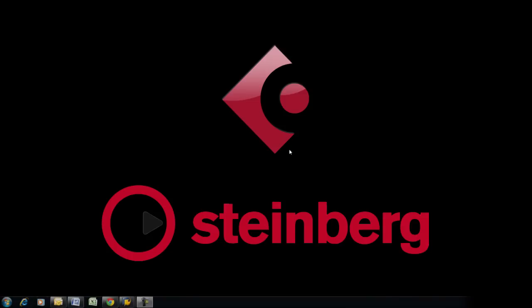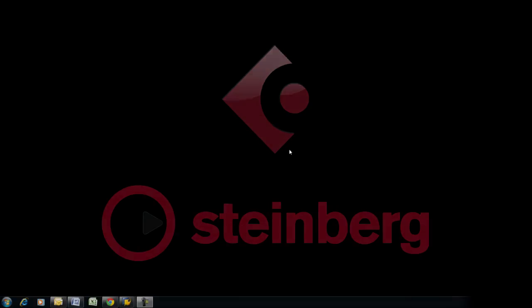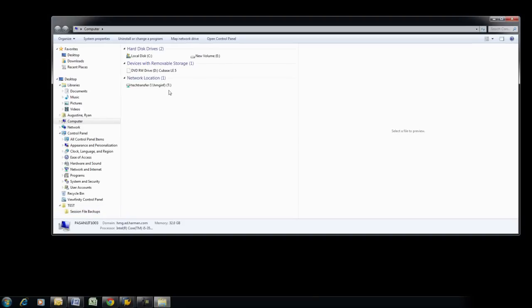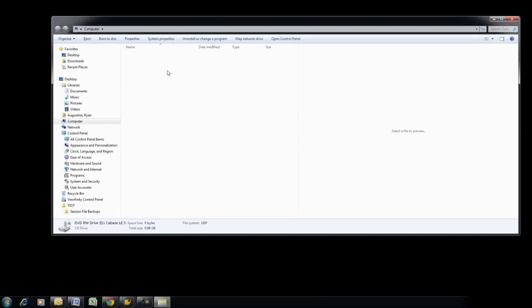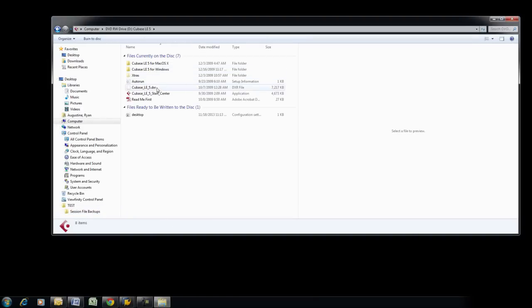First, insert the Cubase installation disk into your computer. Click on Start, Computer, and select the DVD drive with the Cubase icon.